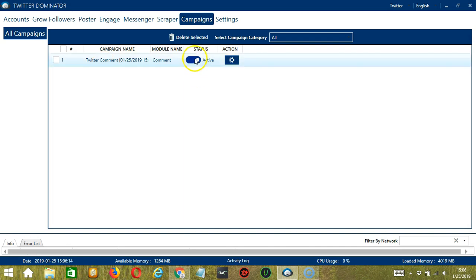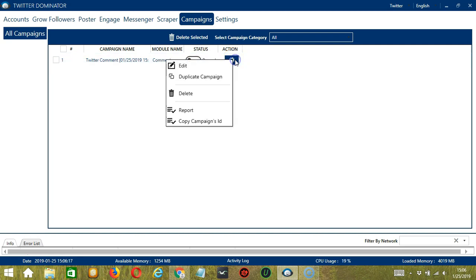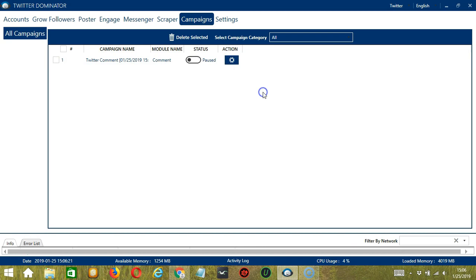Click the status button to pause the campaign, and the action button will allow us to edit, duplicate, or delete the campaign. That's it for this tutorial. I hope you learned a lot, and thank you so much for watching.